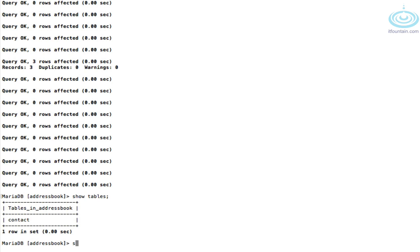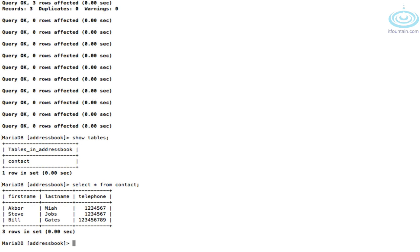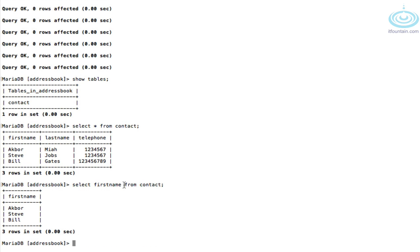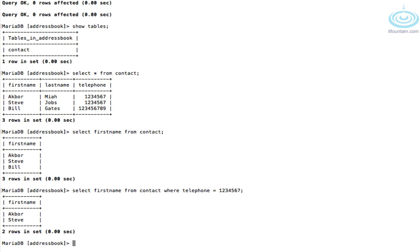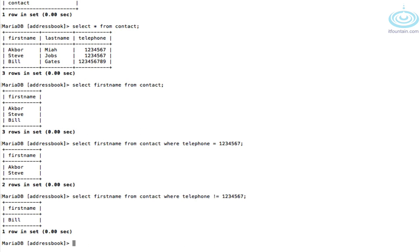Let's look at the data. Running 'show tables' — we have our one table. Then 'select * from contact' — there you go. You can also select a particular field: 'select first_name from contact'. Then we can do a slightly more complicated query with a condition: 'select * from contact where telephone = 1234567'. We can also do not-equal using an exclamation mark: 'where telephone != 1234567'.